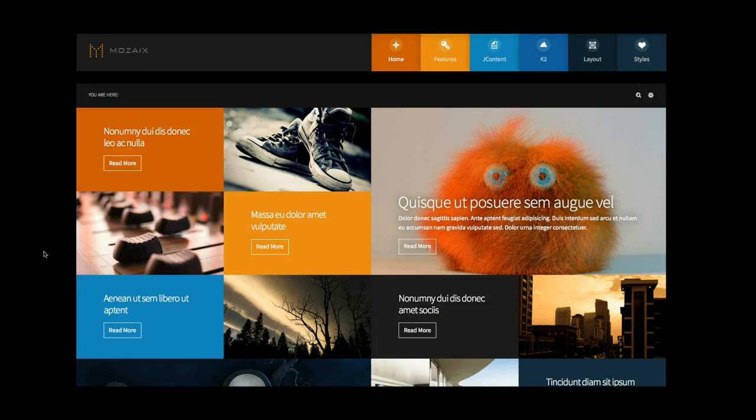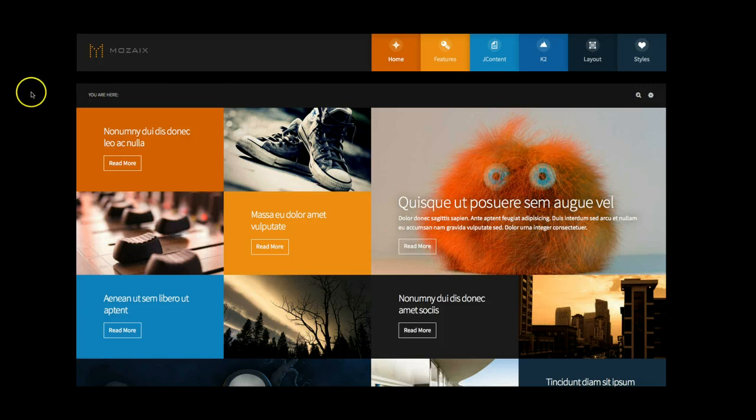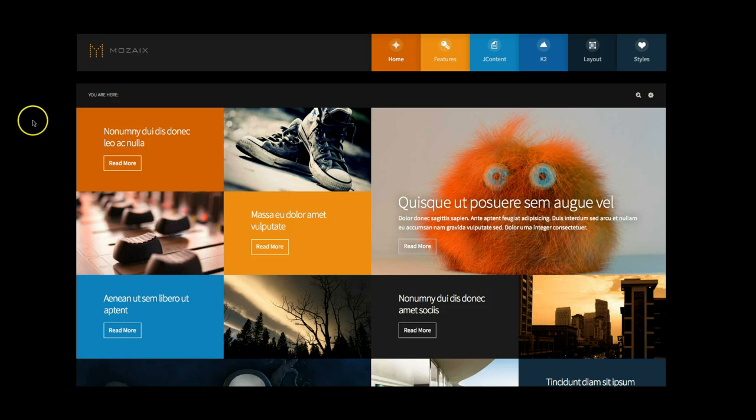Hey gang, we're here with our introductory tutorial for our Mosaic template. So let's jump right in. This is our Mosaic template, and it is a very nice, clean, and colorful template for Joomla 2.5 and 3.0.